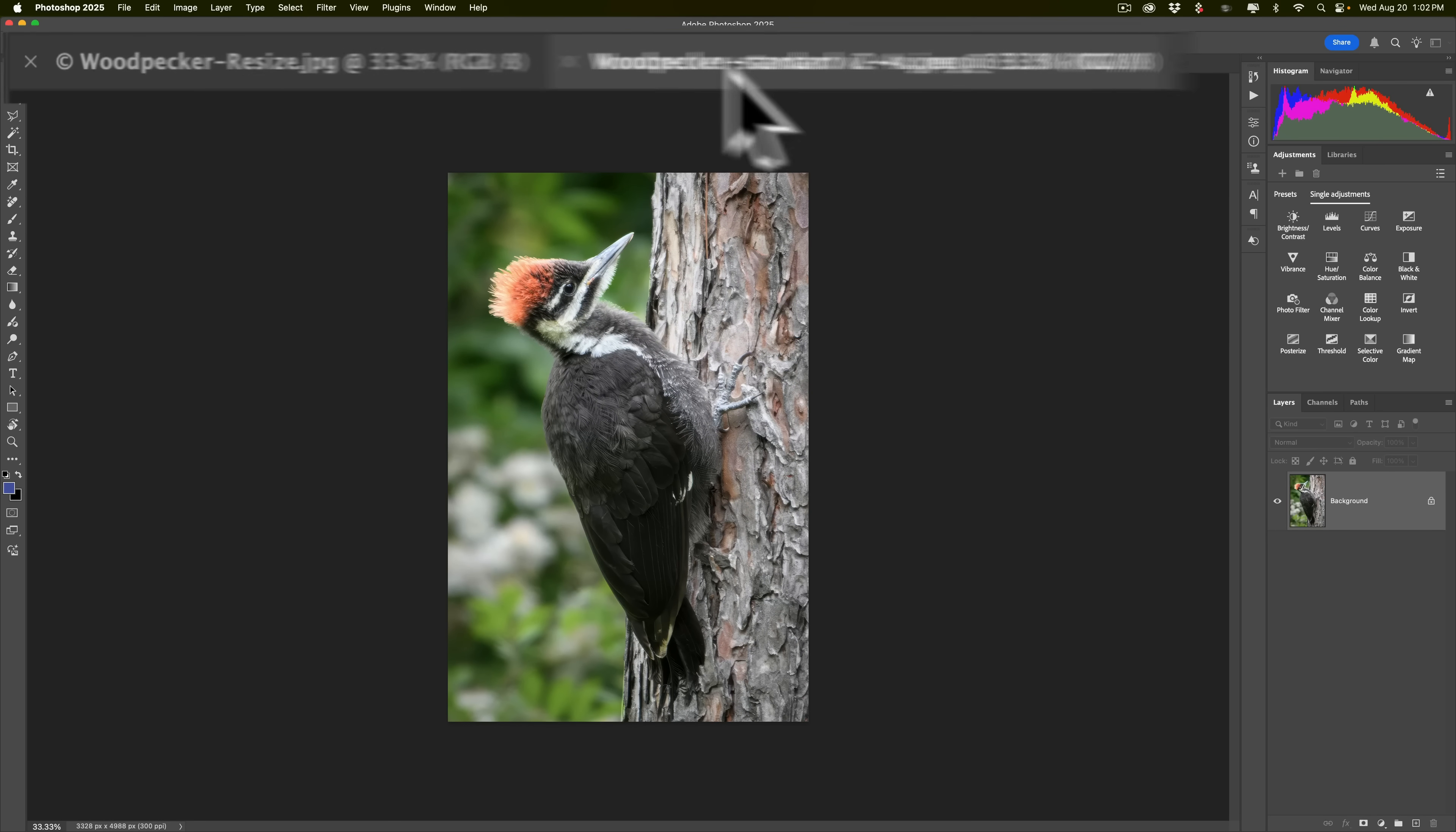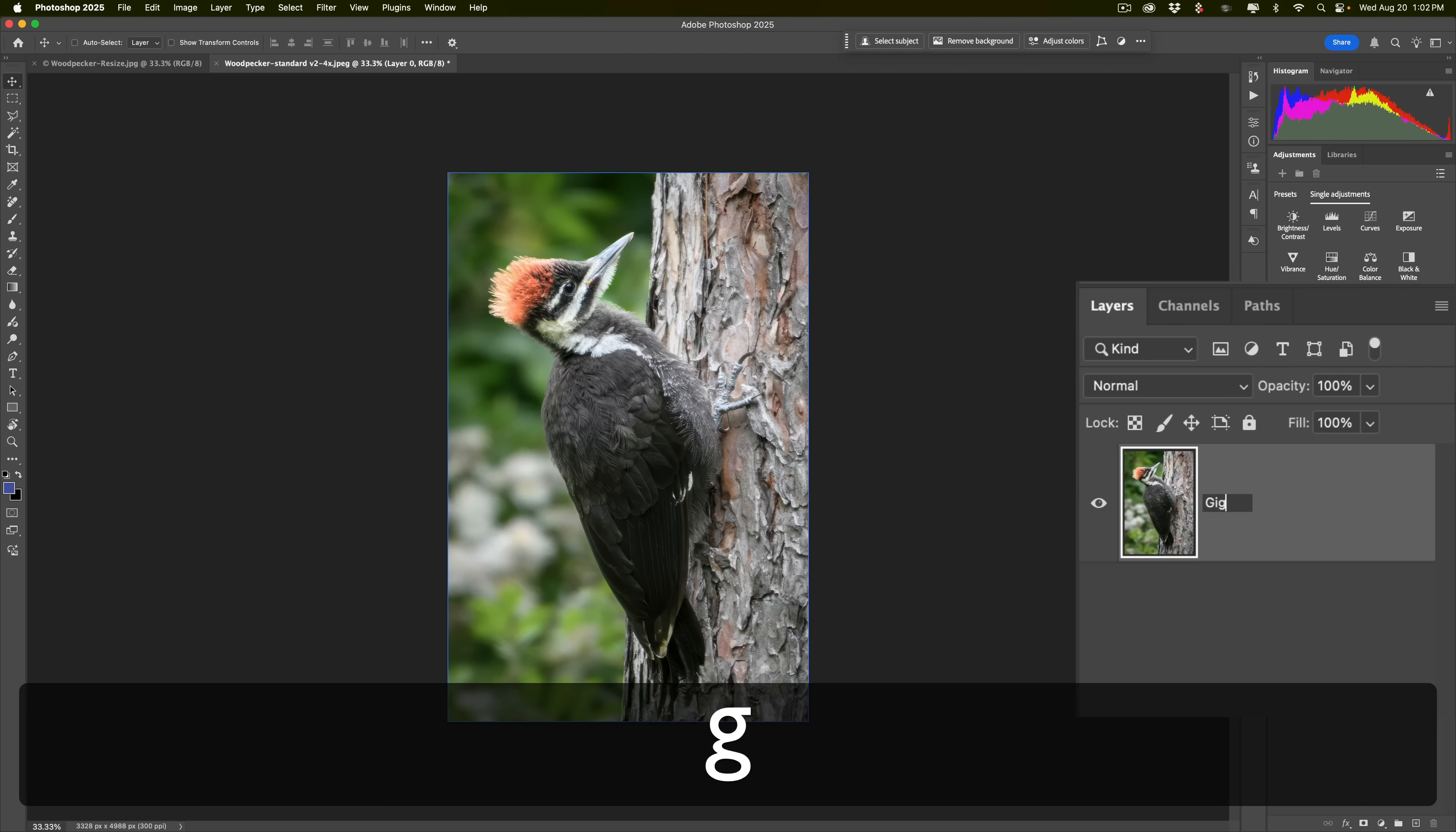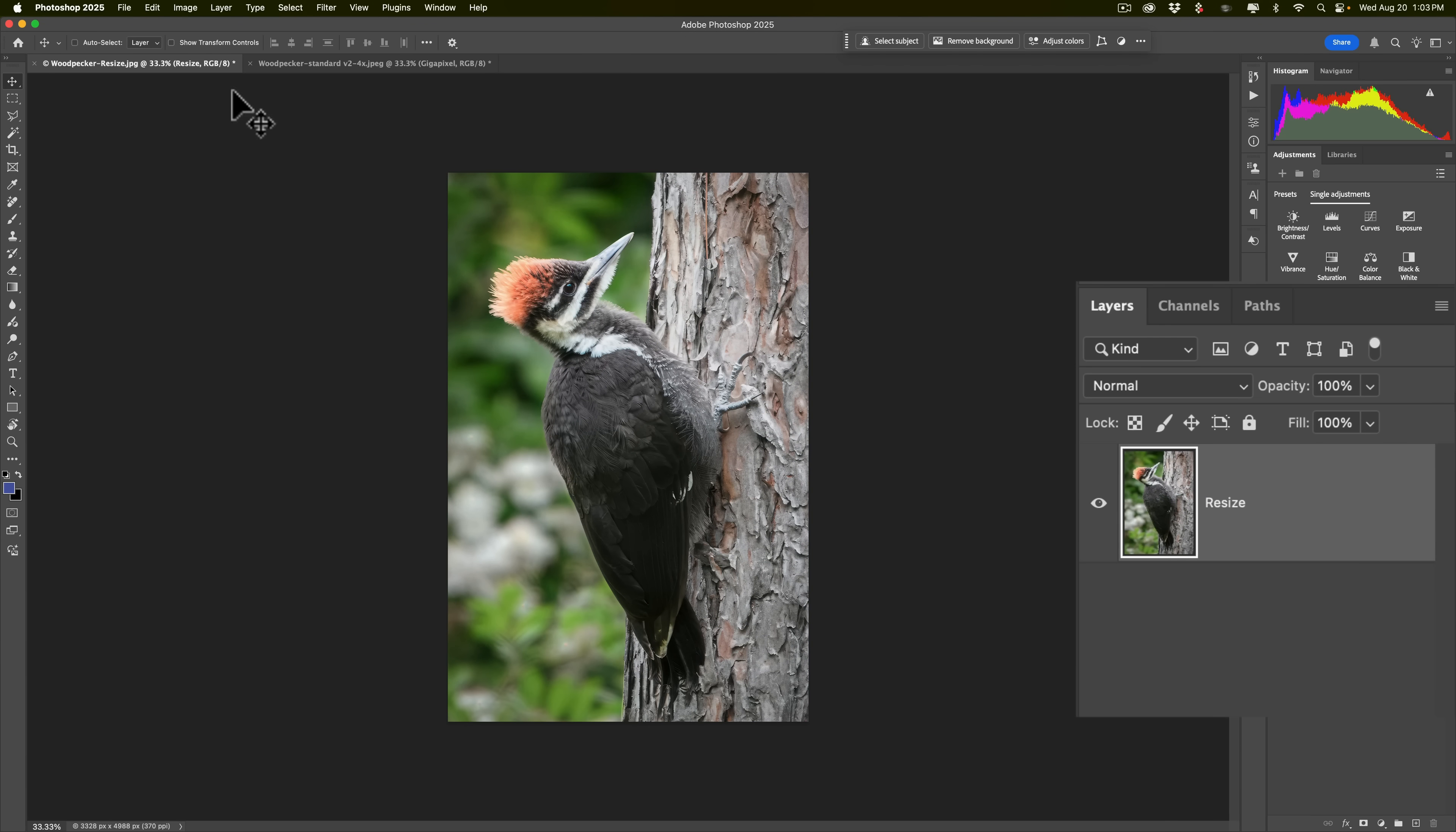This is the image that was the gigapixel image. So what I'm going to do here is I'm going to unlock the background layer. And then I'll be able to rename this layer. And I'm going to rename it gigapixel. And then we're going to go over to the tab that has the On1 Resize AI 2026 image. And we're going to unlock that. And then we're going to rename this Resize. And click Enter.